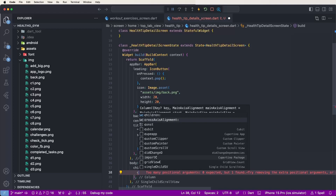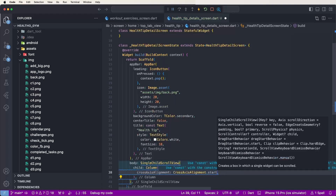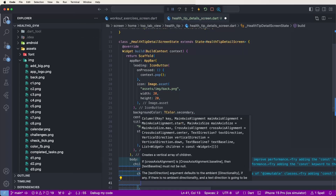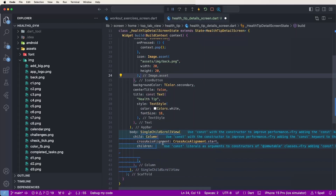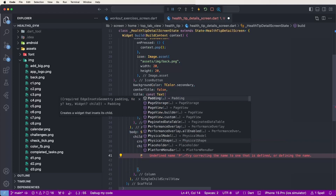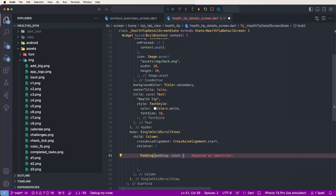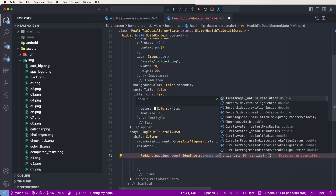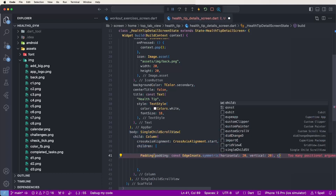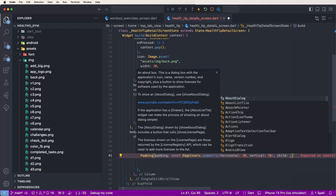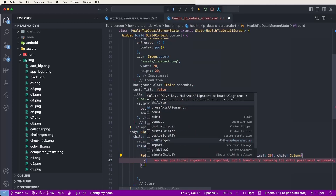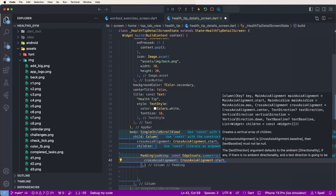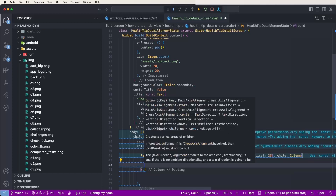Set the crossAxisAlignment to start. Then create the children and wrap them in a Padding widget. Set symmetric padding with horizontal 20 and vertical 20. Inside, create the child as another Column with crossAxisAlignment set to start.